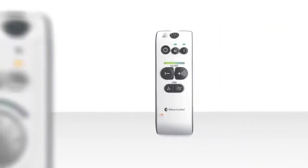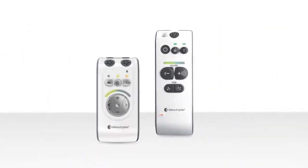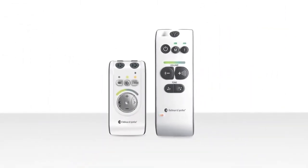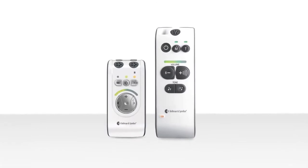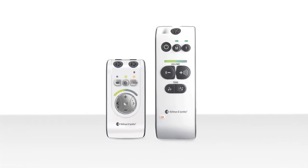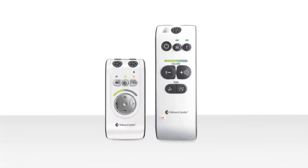The new generation of digital personal amplifiers from Bellman and Symfone delivers clear and distinct speech and works both with and without hearing aids.